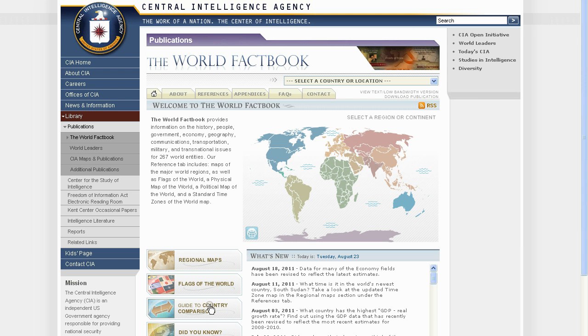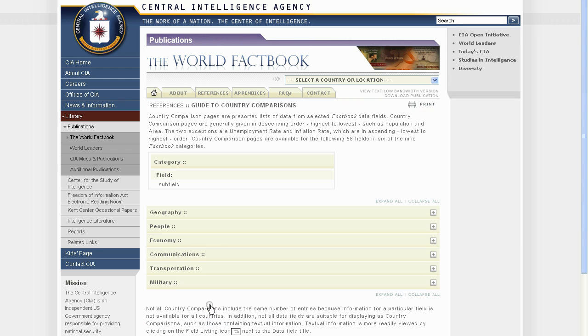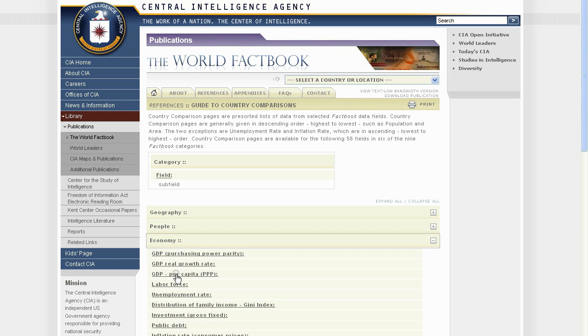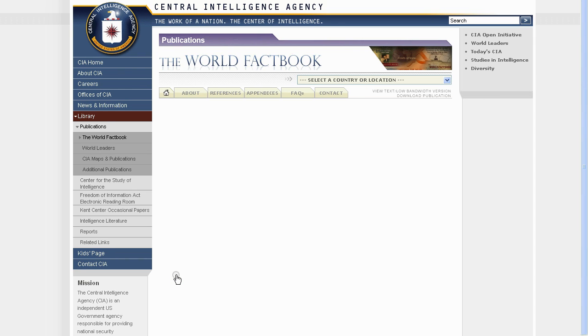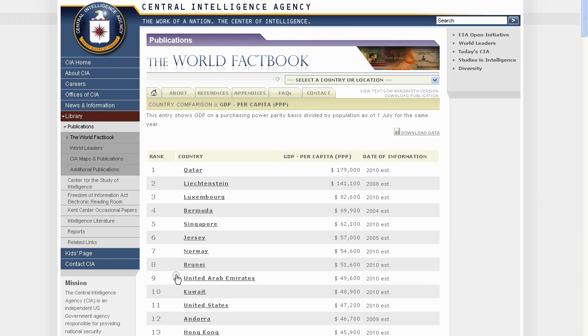Click the Guide to Country Comparisons. Click on Economy. Click on the link to the required data, for example GDP per capita.